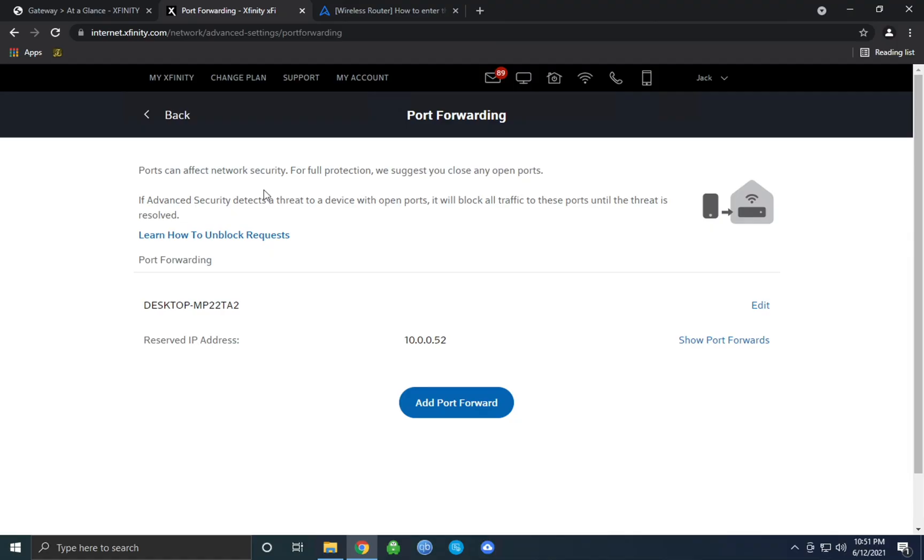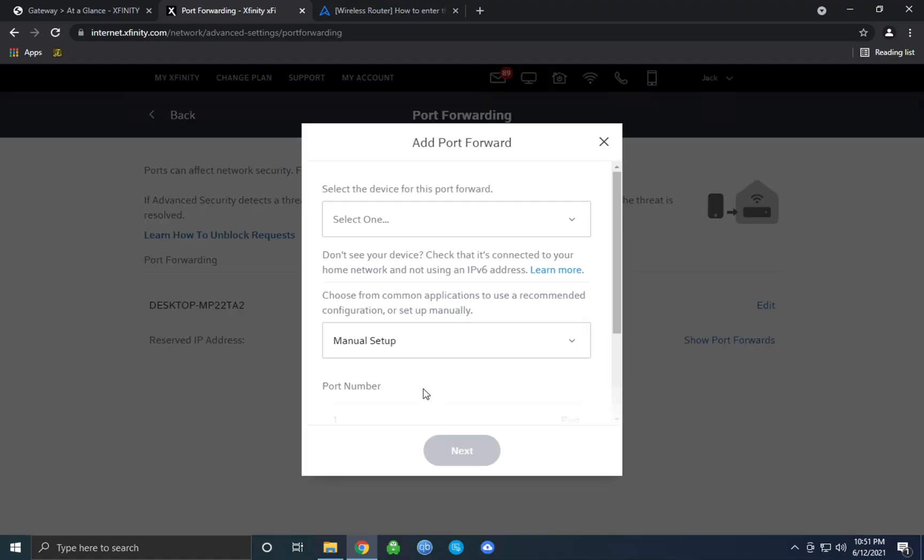You should see something with a bunch of menus on the side and there should be an option for port forwarding. Once you find the port forwarding tab, just simply click on add port forward. Here's where you'll want to find your device's local IPv4 address and I'll be showing two methods for finding your device's local IPv4 address.